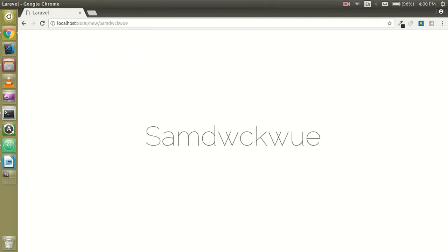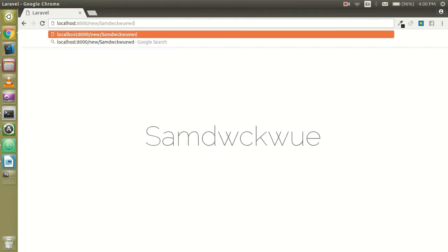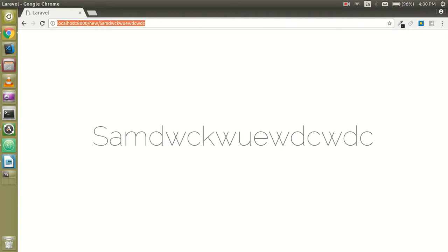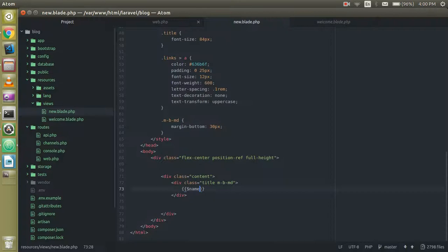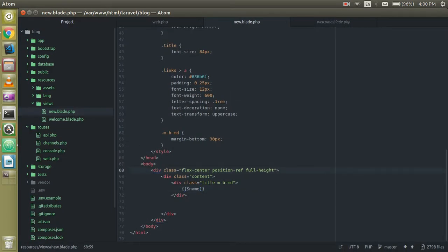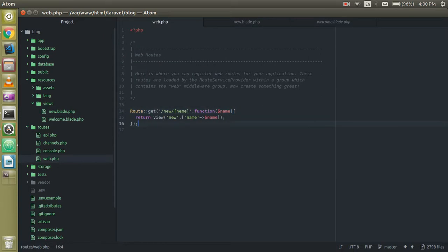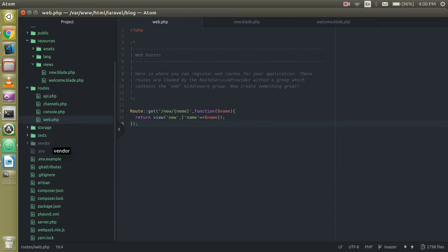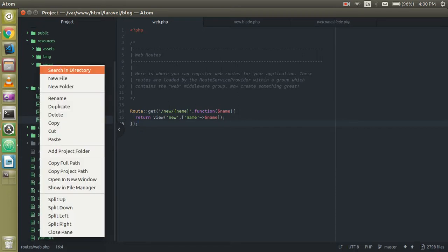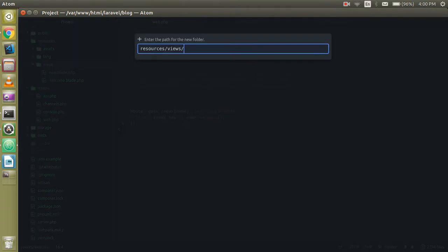I am going to write something and pass it through the URL. You can see that the data is showing on the page and everything is working. Now one more thing we have to learn is how we can create or include a subfolder in views.